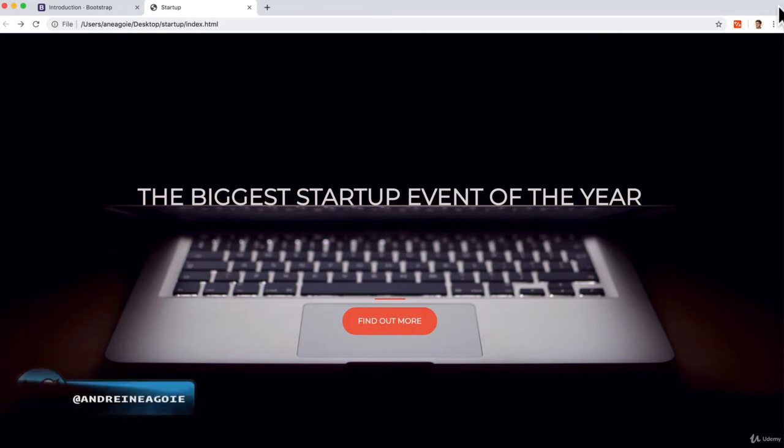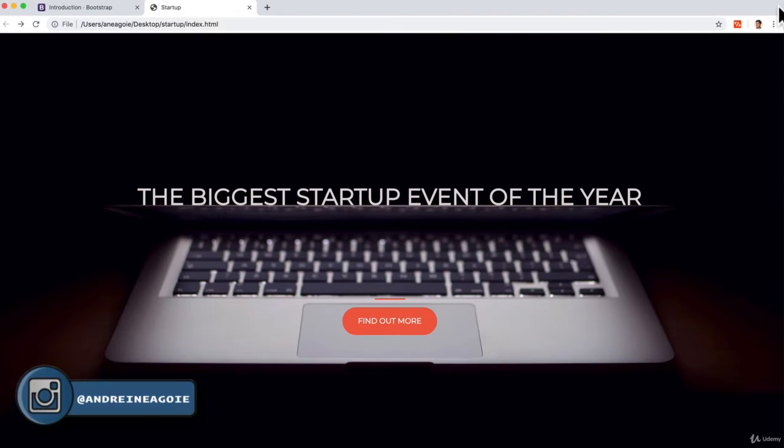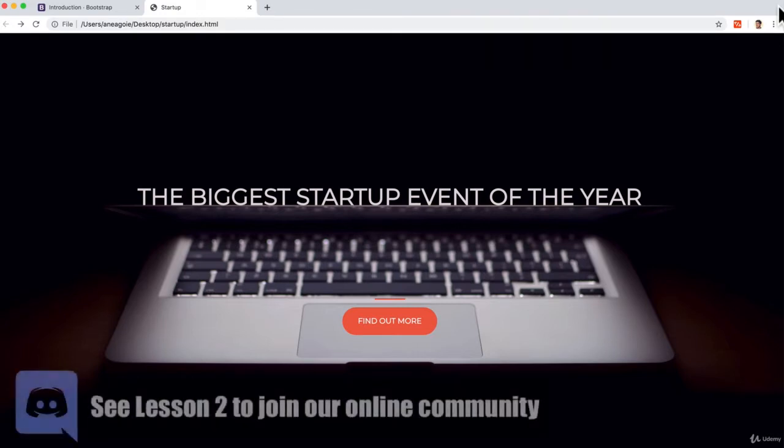And now we're going to build something really exciting. We're going to build a startup landing page.